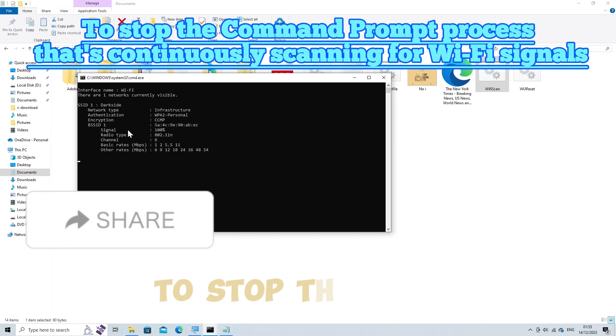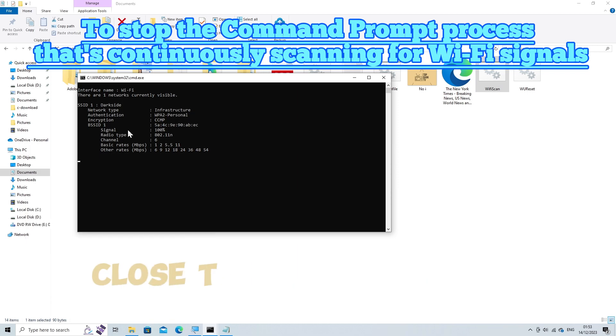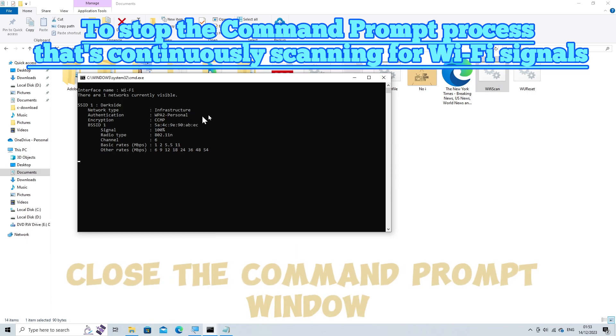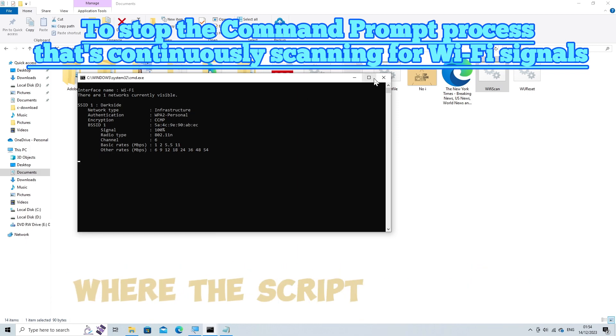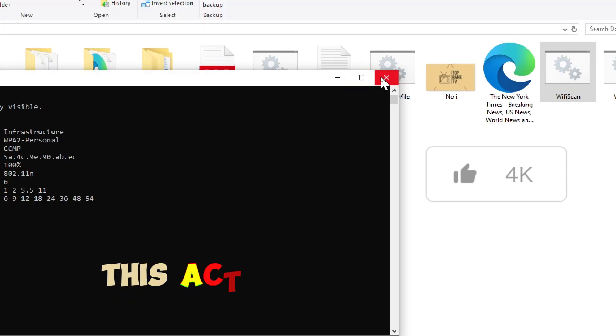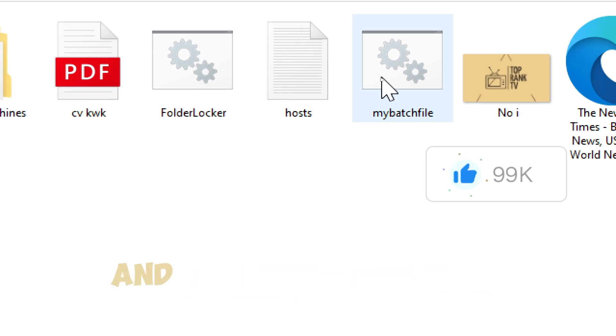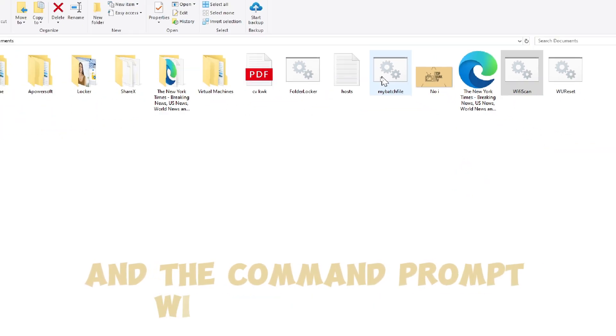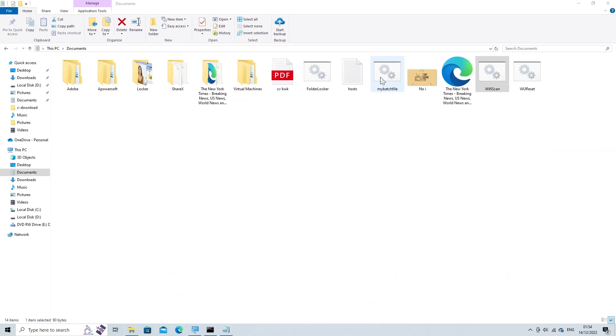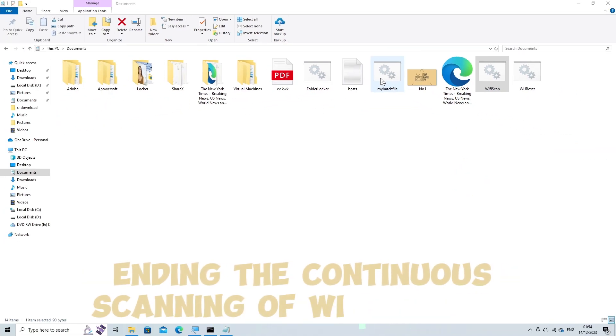To stop the script, close the command prompt window where the script is running. This action will terminate the script, ending the continuous scanning of Wi-Fi signals.